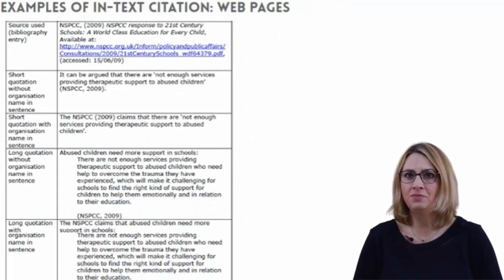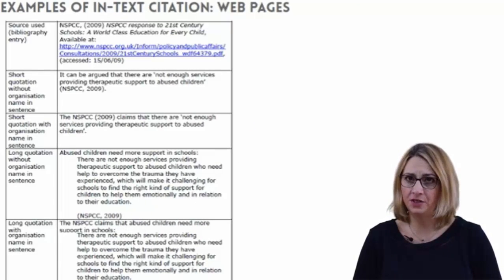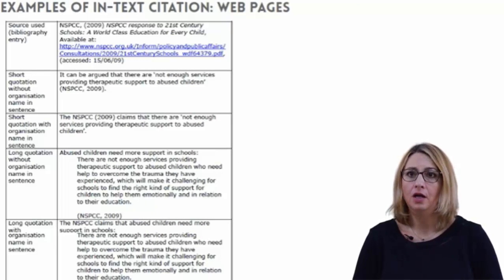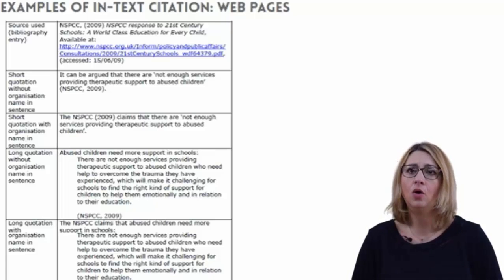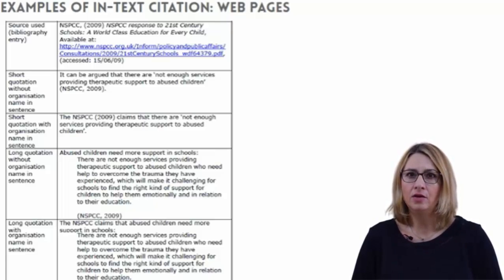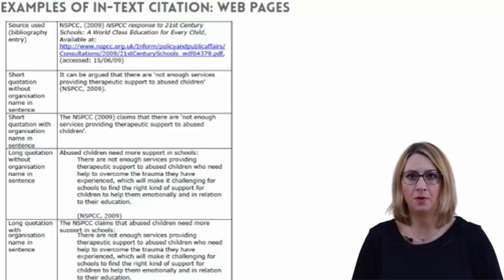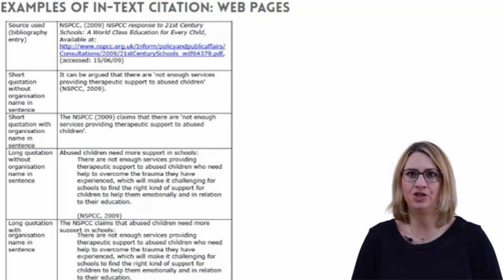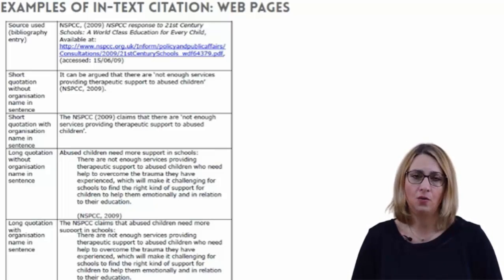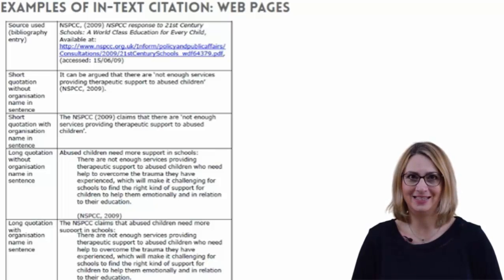Web pages sometimes have a personal author — look for clues such as the copyright sign, or 'about this website' or 'contact'. More often, however, the author would be the organisation responsible for the website. Web pages rarely have page numbers, so there is no need to include these.